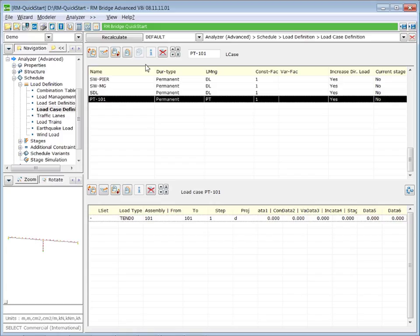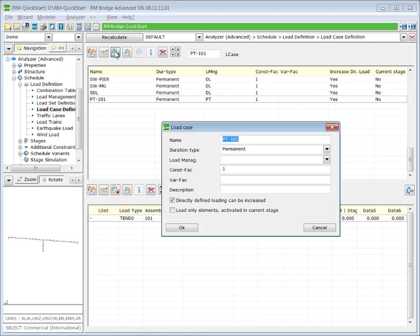So we define a new loading case. Let's call it CS-stage one. It is permanent. The meaning of permanent is only loading cases that have a permanent character. The duration type permanent are considered in the creep and shrinkage calculation.